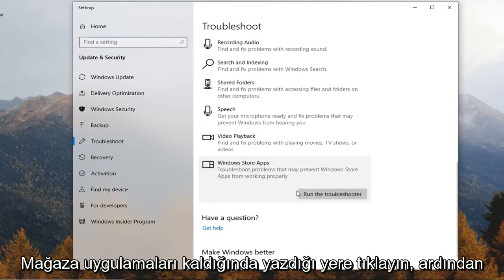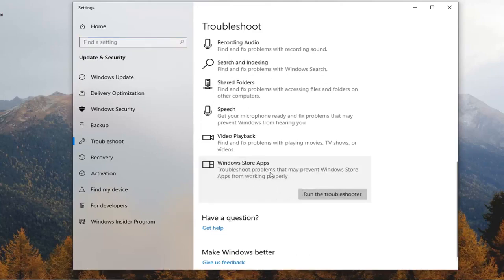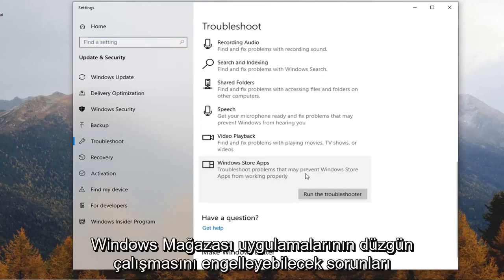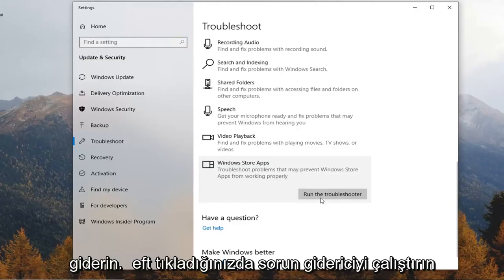Left click on that, troubleshoot problems that may prevent Windows store apps from working properly. So left click on run the troubleshooter.